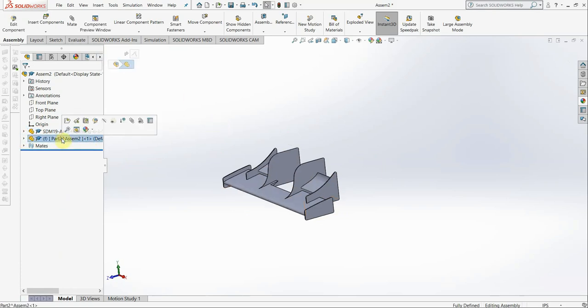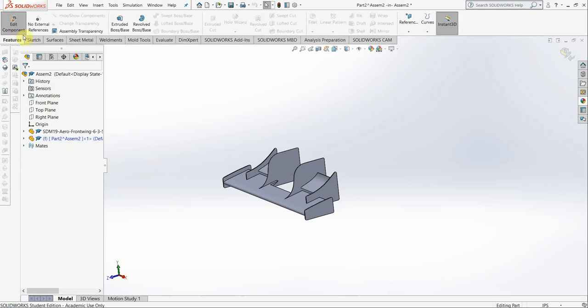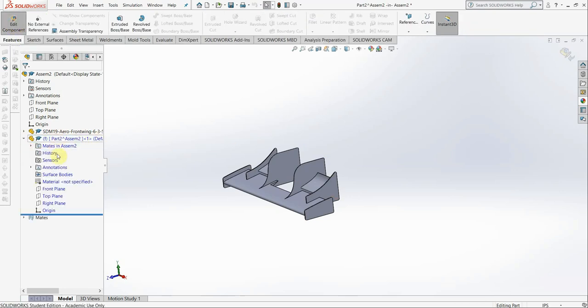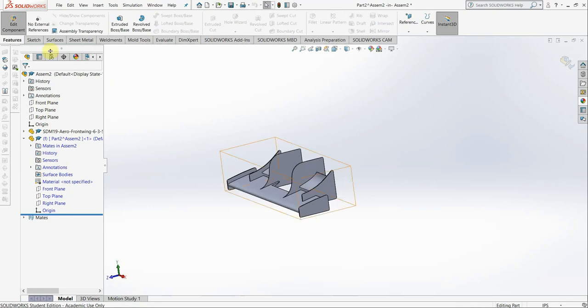Now, you're going to edit the part in the assembly. Make sure you're editing the part and not the assembly itself, otherwise that's going to cause some issues. Have the part highlighted, hit edit component. The part you're editing is blue. See that now?